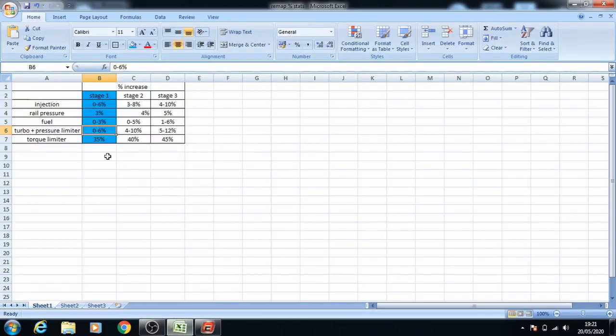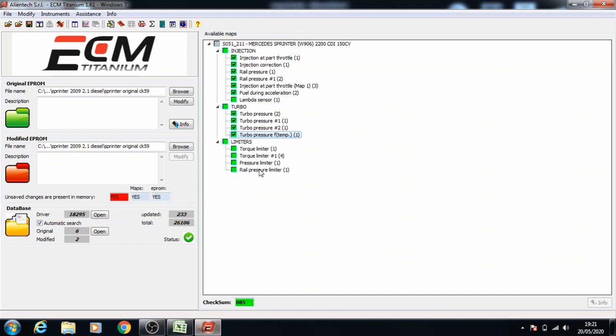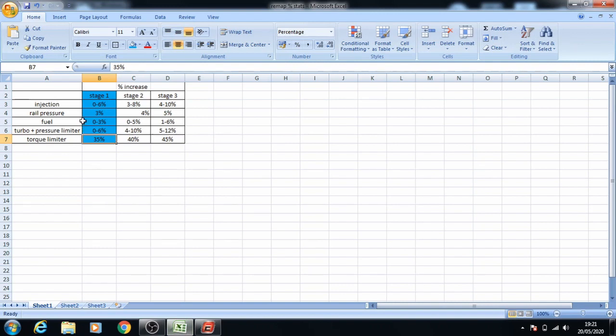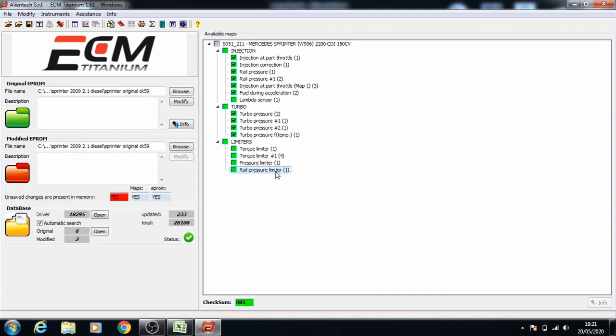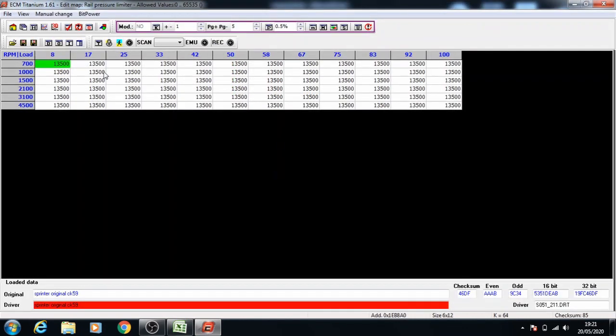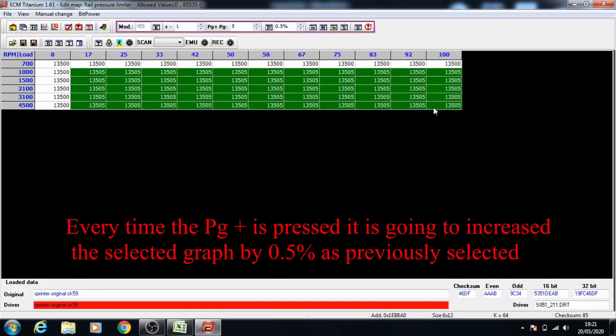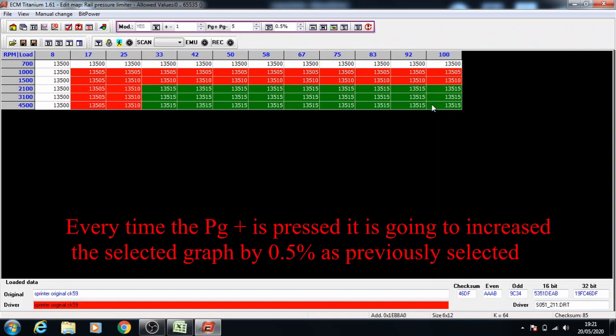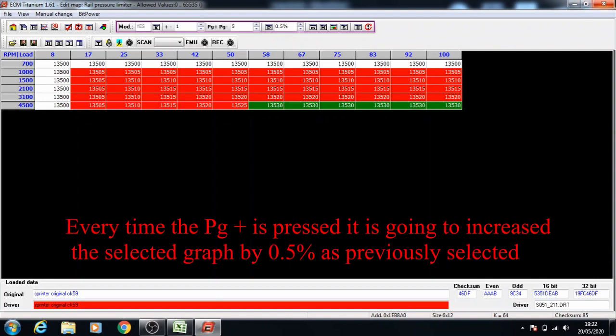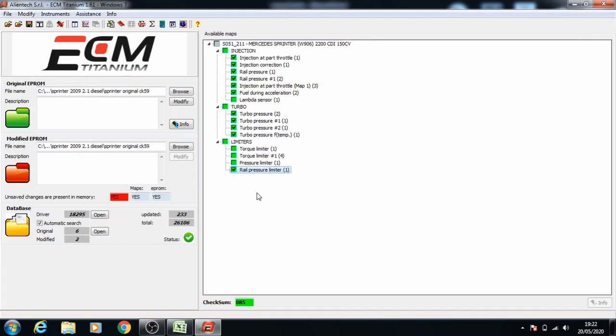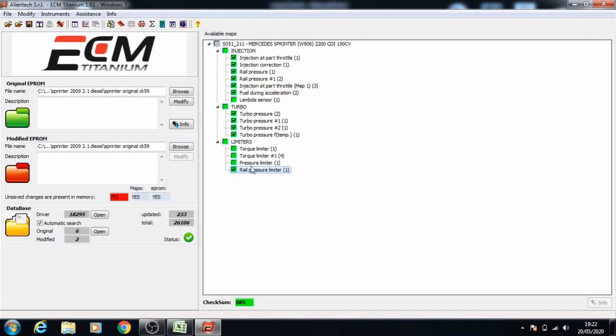The torque limiter is 35%. As you can see, we've got pressure limiter and rail pressure limiter as well. So the rail pressure is 3% increase. Checking the rail pressure quickly, increase it by 0.5 each time. That makes it 2% with this one, then 2.5, and let's just save this last bit for a 3% increase. And we close this and the pressure limiter.